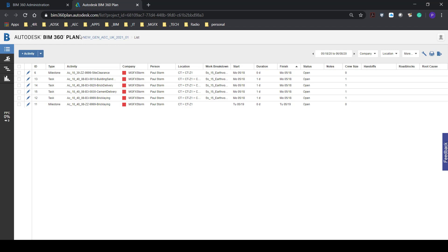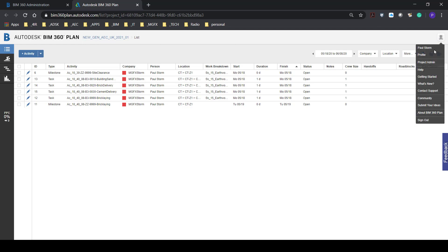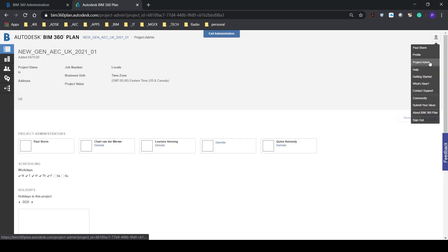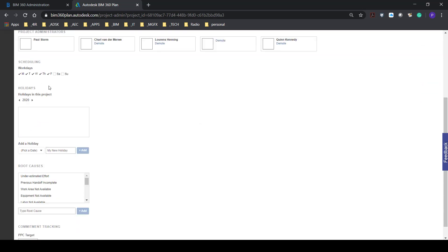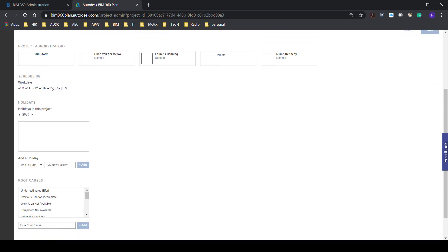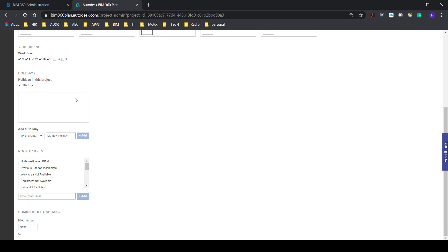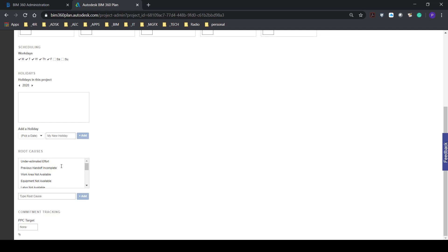We've got our project admin at the top right where we can set some information. It shows us our administrators for which day scheduling is applicable, whether there are holidays and some root causes for whatever is happening and then some PPC targets if we want to add these.